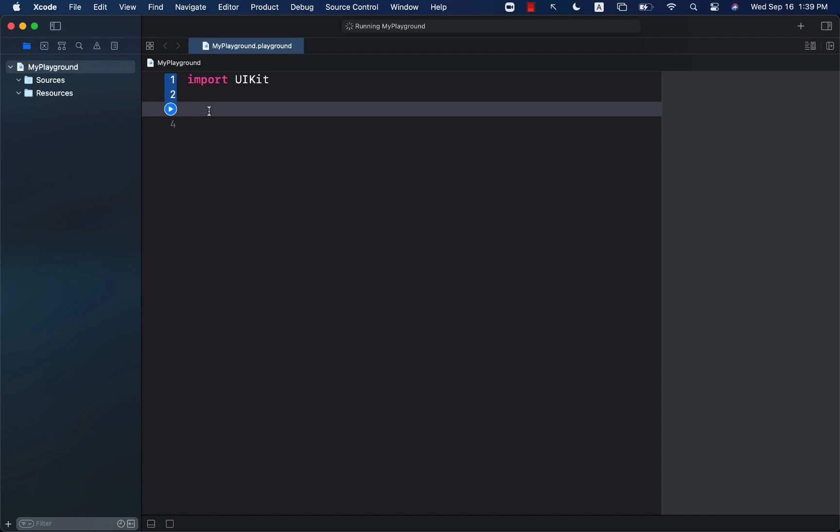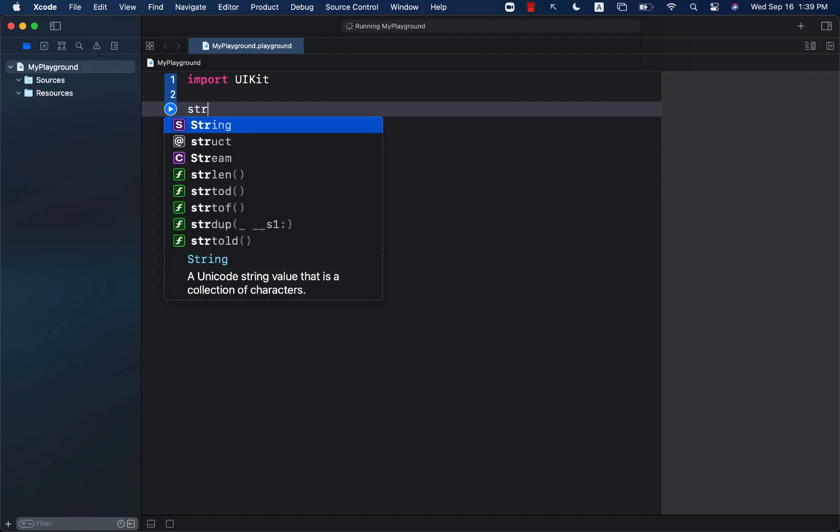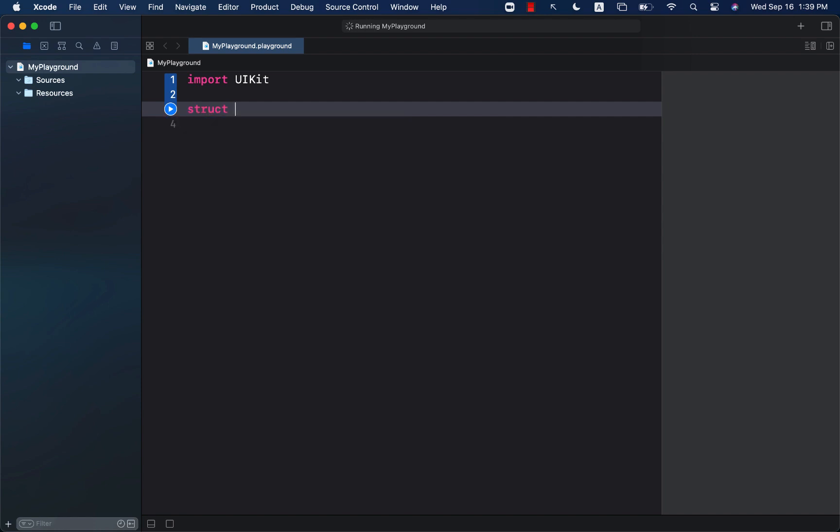Now type alias is simply an alias that you're providing to a type. Let's go ahead and take a look at a very simple example.